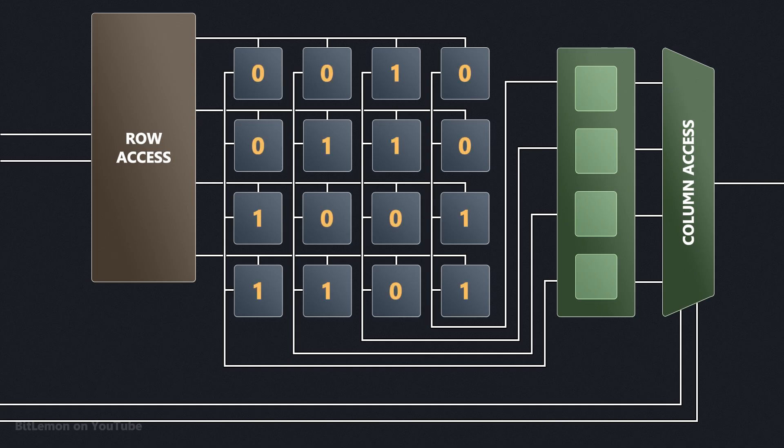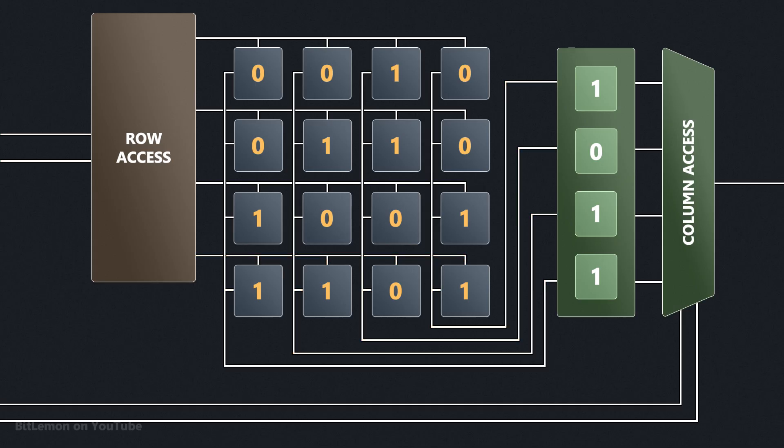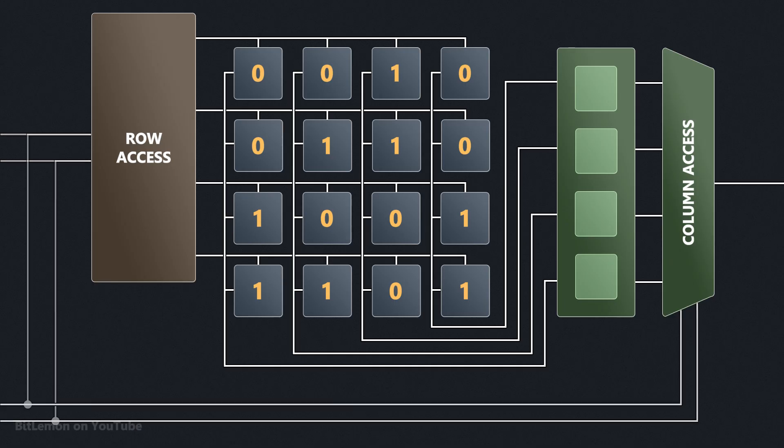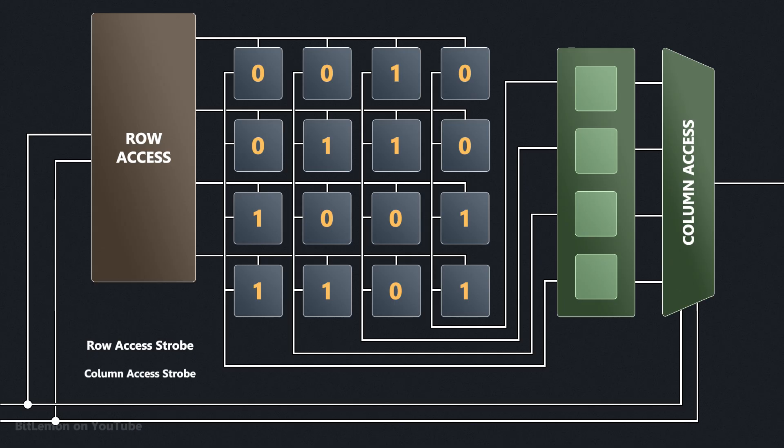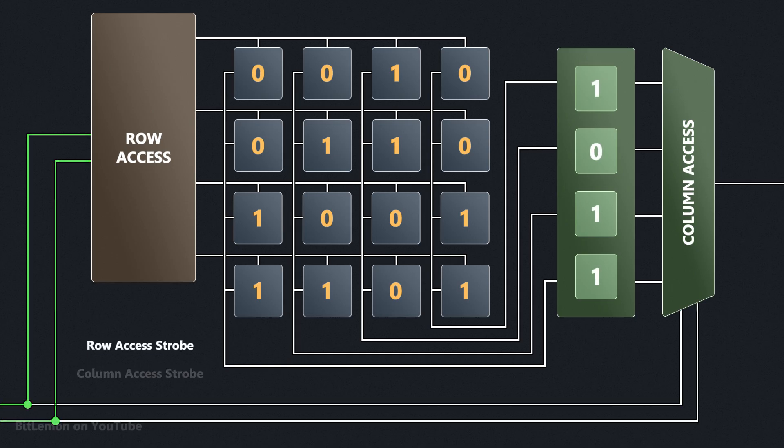The address provided to the row decoder is used to select an entire row and store the data in an array of one-bit latches. The address sent to the column decoder is then used to select the required bit from the latch array. To reduce memory chip costs, the row decoder and column decoder share the same address lines. Two additional signals called the row access strobe and column access strobe are used to indicate to the DRAM which address is currently being transferred on the lines.